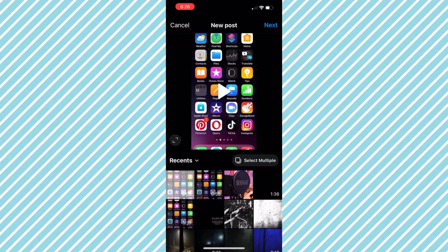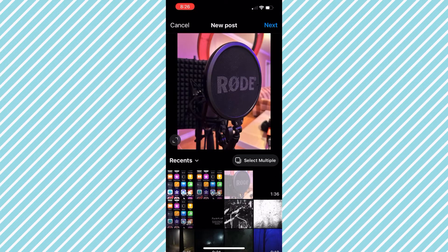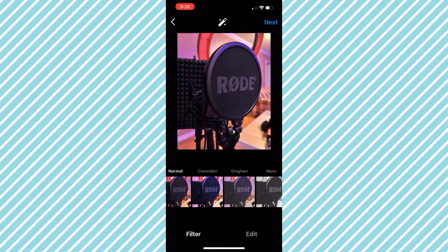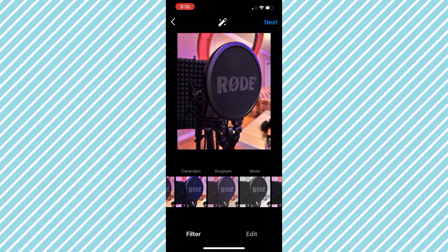After we have clicked Post, the next thing we want to do is click on the picture that we want to tag someone in. I'm just going to click this picture right here and then click Next. After clicking Next, it's going to give me an option to add filters if I want to add different types of effects to the picture.